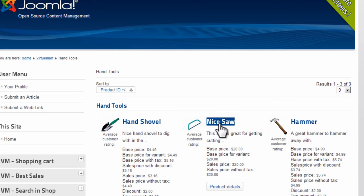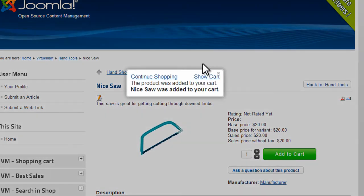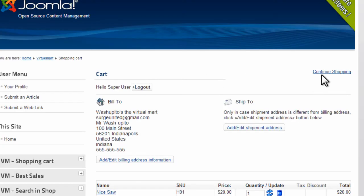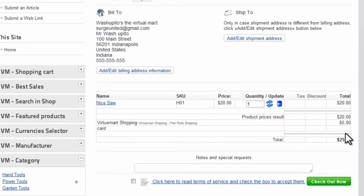The first thing we're going to do is click Nice Saw. Now we already have this nice saw set up, so we're going to click Add to Cart and Show Cart. This is set up with a base shipping charge of $5.